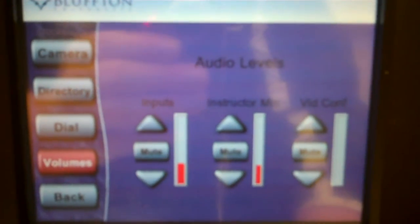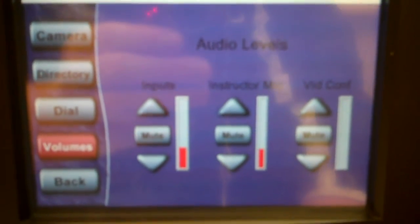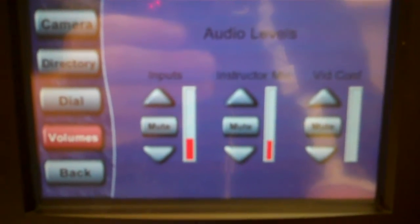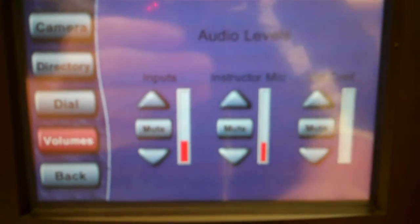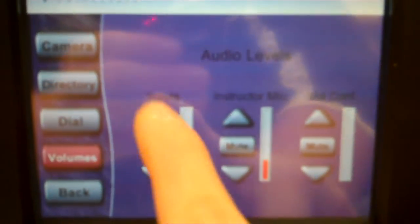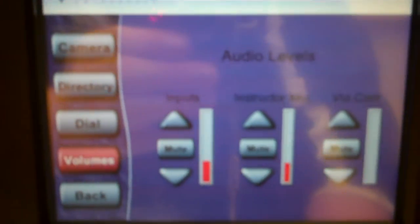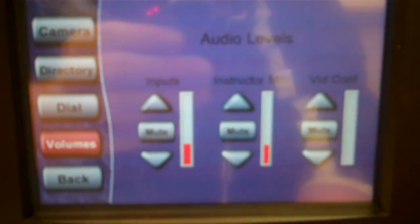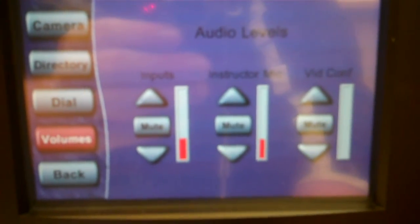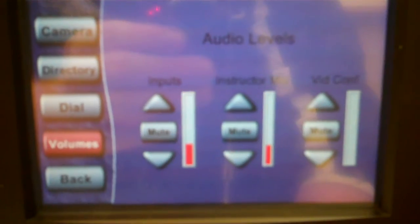And lastly, there's volume inputs where you can change the input volume, the instructor mic, and the video conferencing volume.